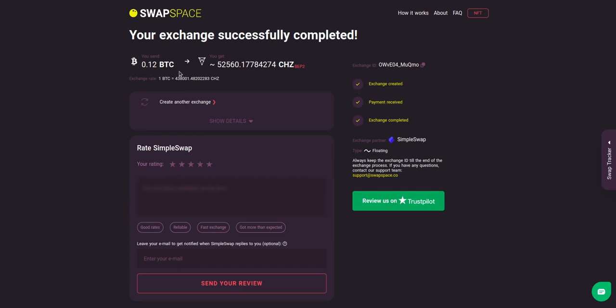And that's it, now you've learned how to swap BTC to CHZ in a fast and easy way. Rate your experience with the chosen exchange service with our in-built rating system, or leave a full review about SwapSpace on Trustpilot. Thanks for watching and hope to see you on SwapSpace.